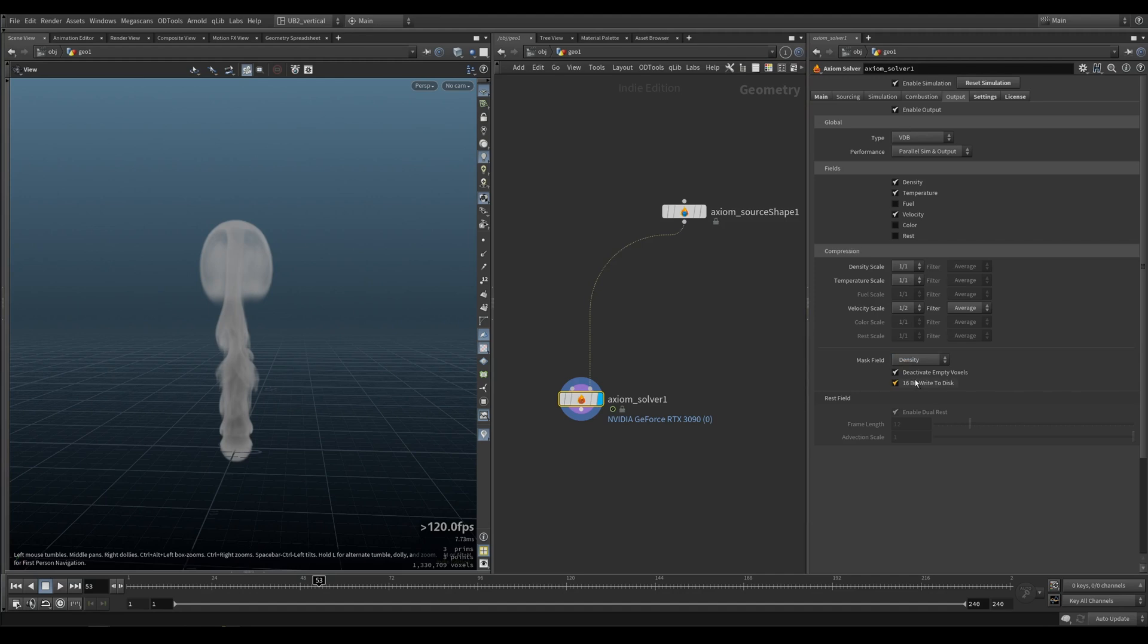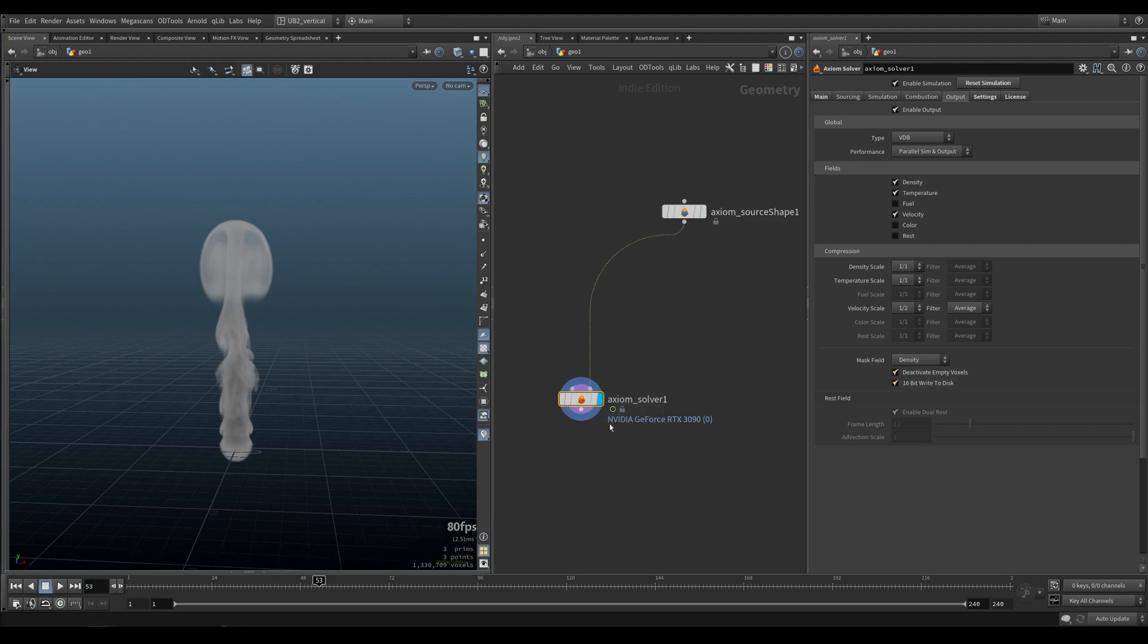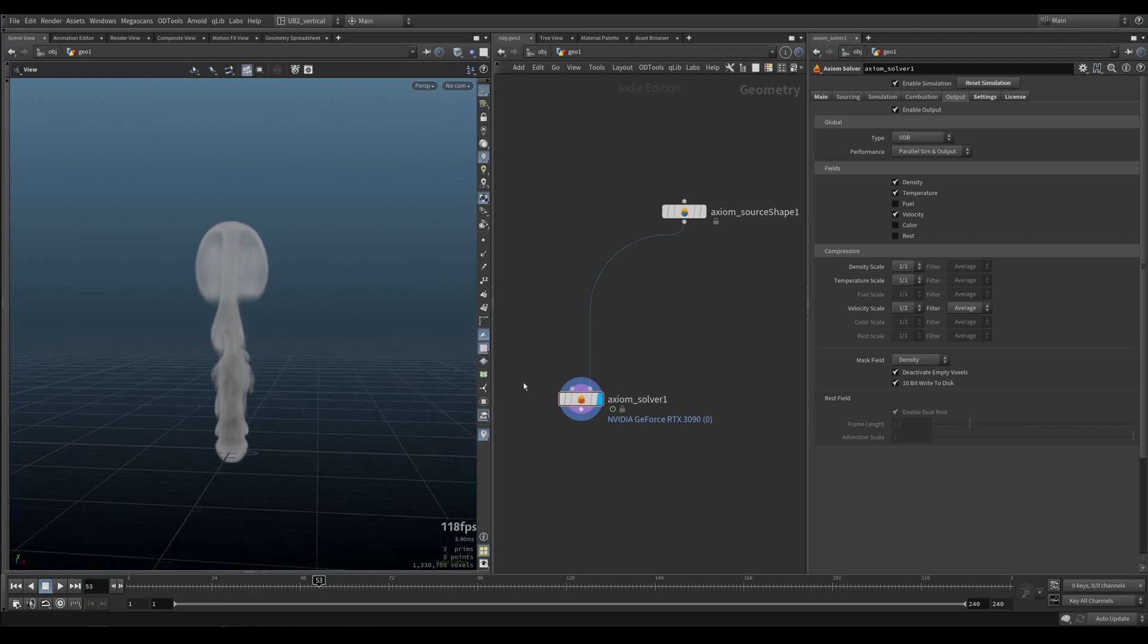Mask field is set to density. Let's see what that will do. And also deactivate empty voxels, 16-bit write to disk. It's just gonna compress your volumes so the actual thing that you're caching is as optimized as it can be.